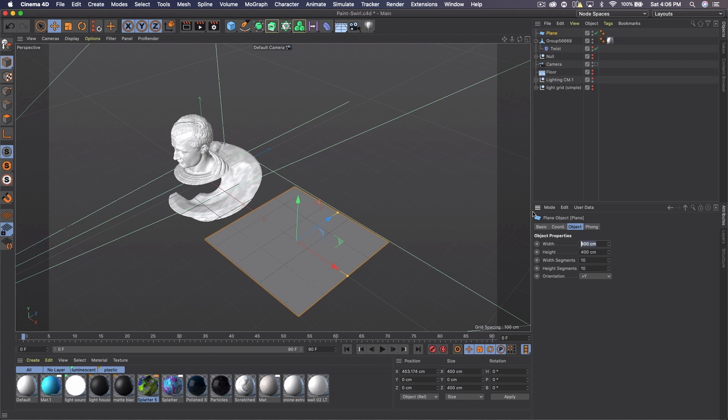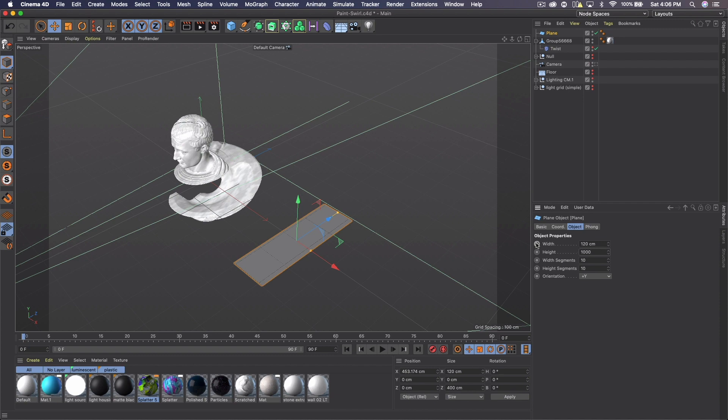And I'm going to make the width of this about 120 and that can vary anywhere between like 100 and 140 works for the size that I'm working in. And then the height, I want to make about a thousand.